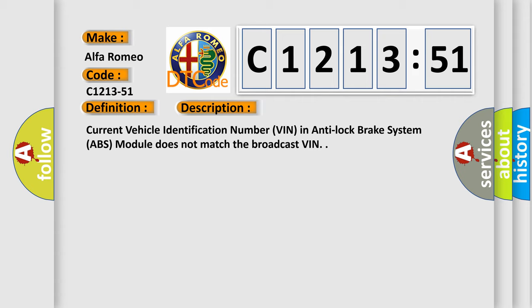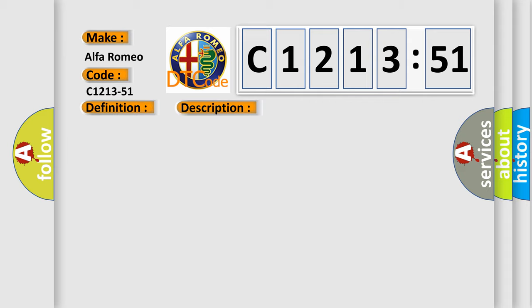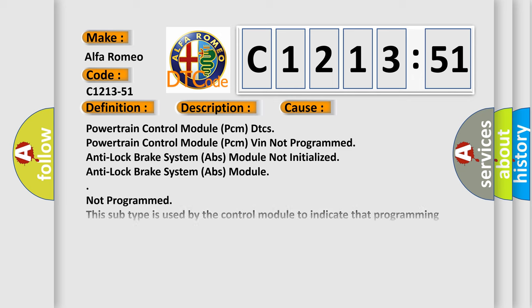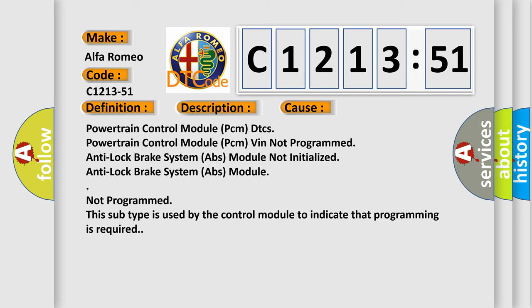And now this is a short description of this DTC code. Current vehicle identification number VIN in anti-lock brake system ABS module does not match the broadcast VIN. This diagnostic error occurs most often in these cases.